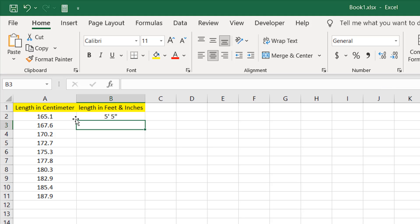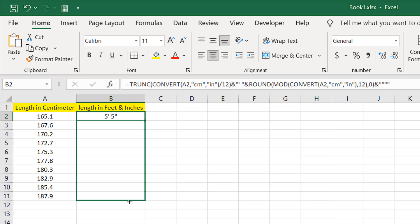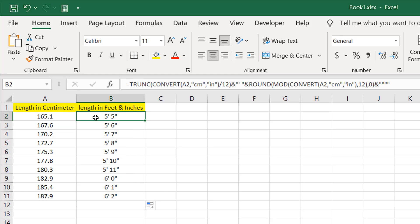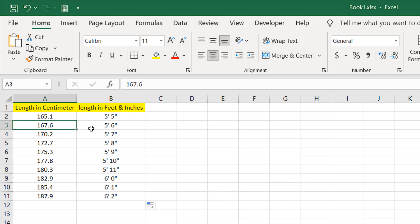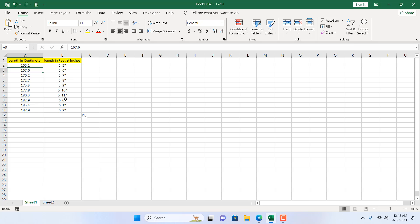If I press Enter, we have five feet five inches — we have successfully converted centimeter to feet and inches. If I drag this down, you can see we have successfully converted each centimeter value. So 165.1 equals five feet five inches, and 167.6 equals five feet six inches. This is how you can convert centimeter to feet and inches in Microsoft Excel. Thanks for watching — see you in the next tutorial. If you can support the channel through Patreon, I'm going to add the formula in the description for you to copy from there. Thank you.